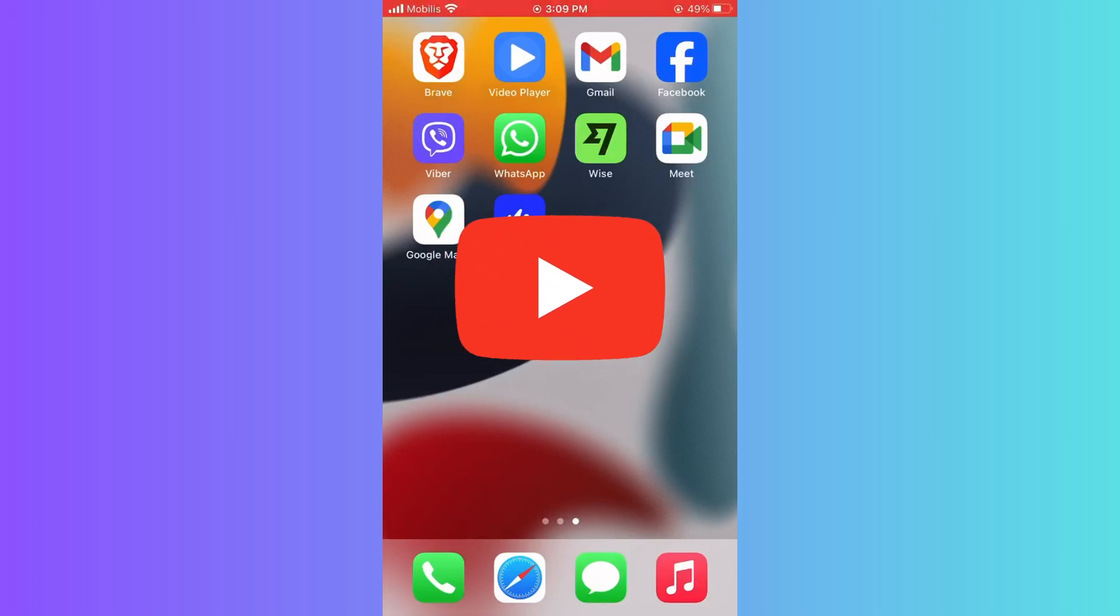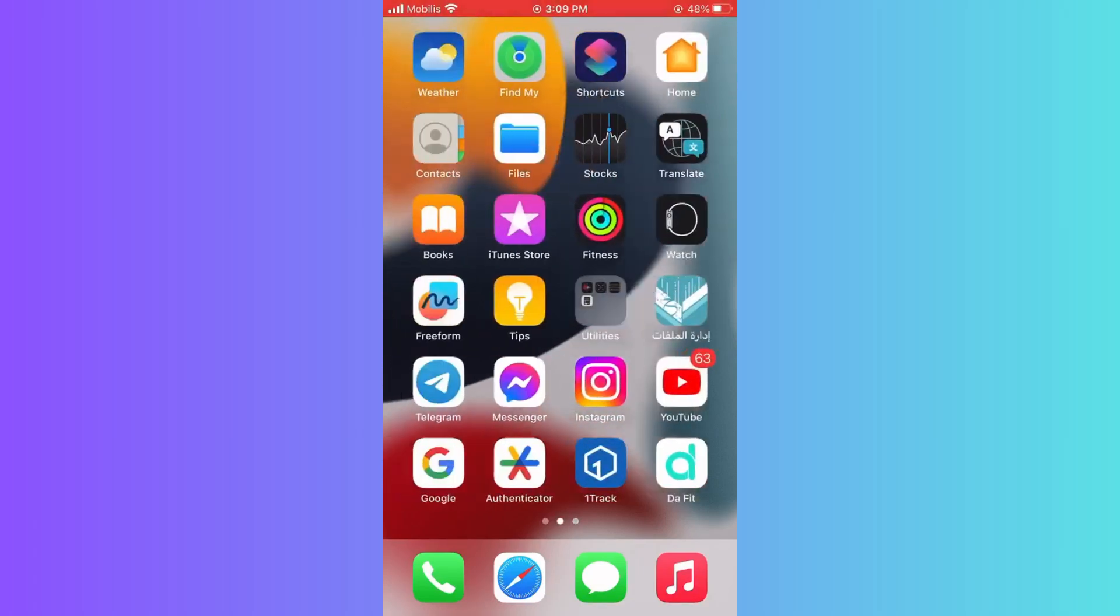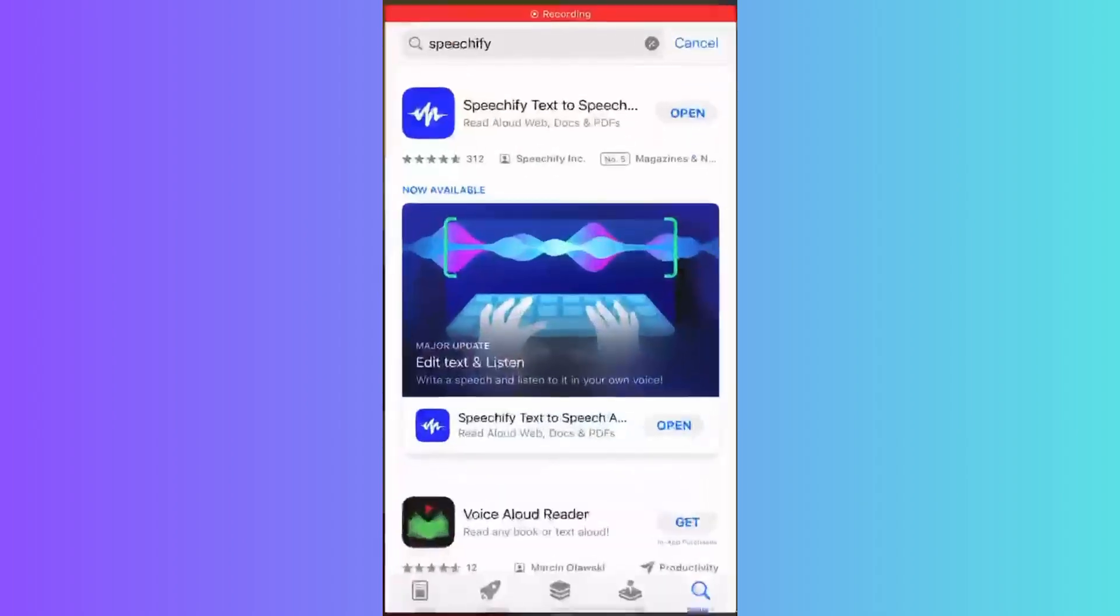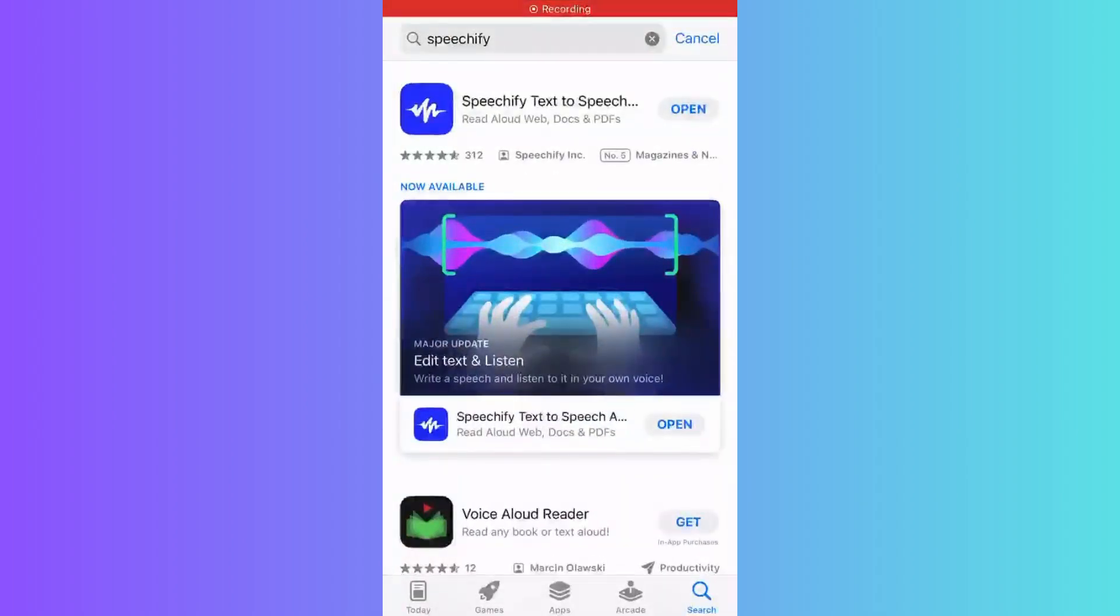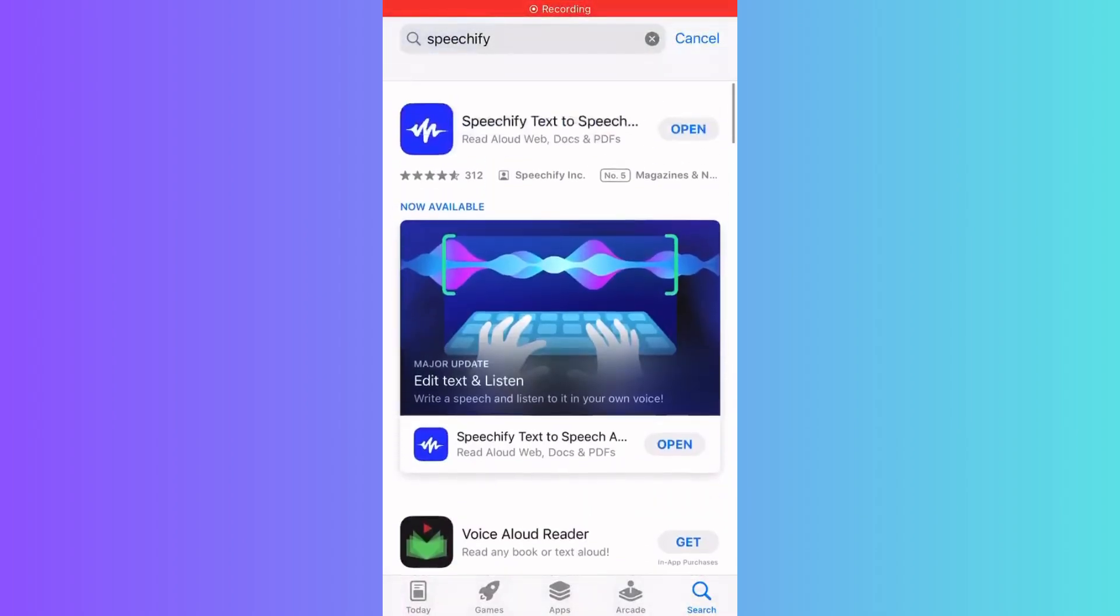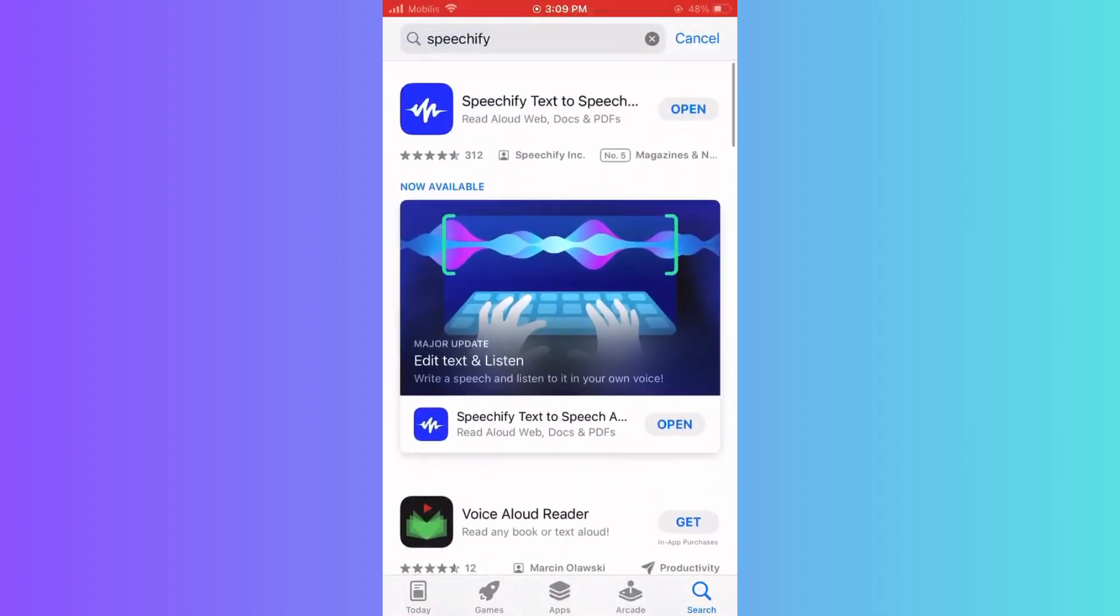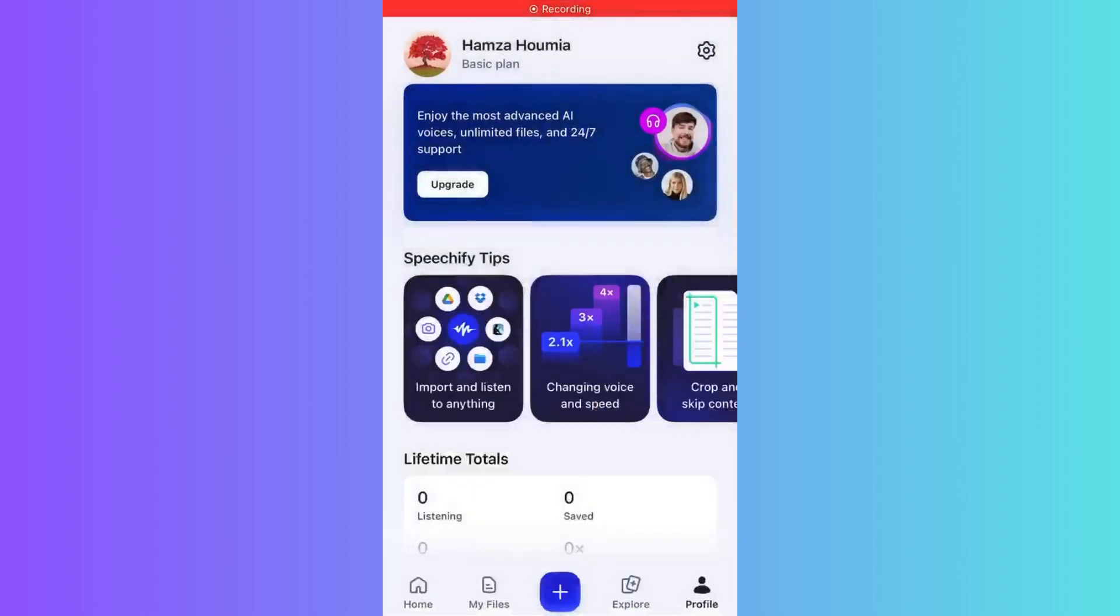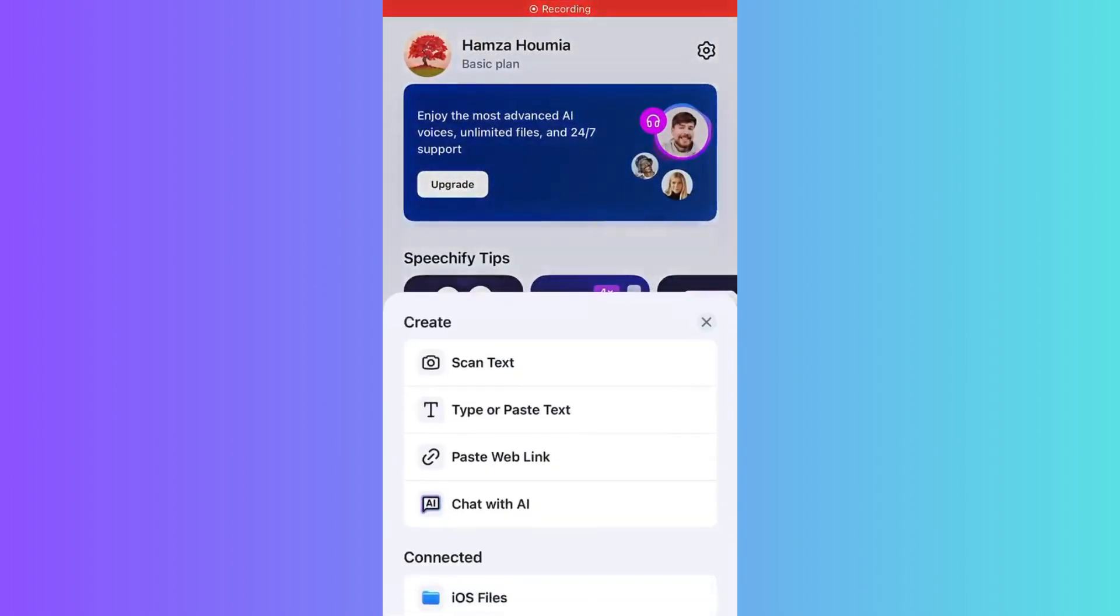Hello guys and welcome to this video. Today I will show you how you can add Kindle books to Speechify. Let's get started. First, open your Speechify app as you can see here.